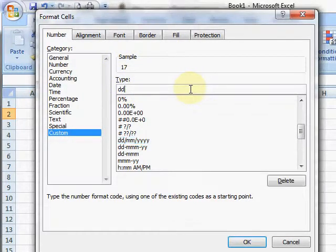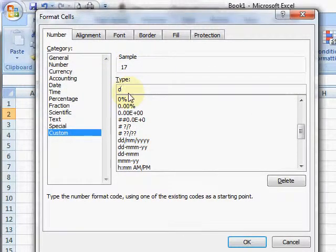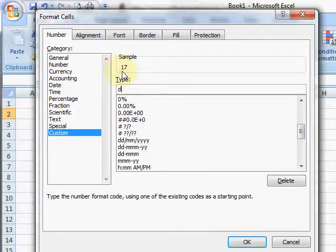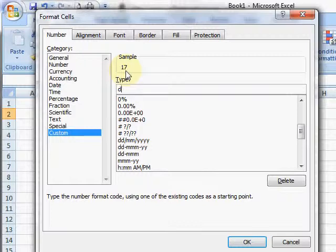I'm going to delete everything except the D. Now if I put D in, I get 17 as you can see - that's the day number. If it was the 3rd, that would give me the number 3. If I type DD, apparently nothing changes, but if it was the 3rd I would now get 03.